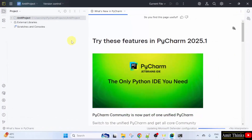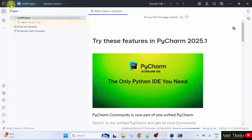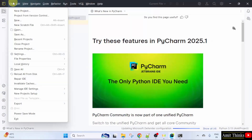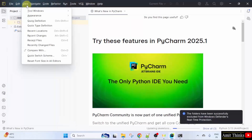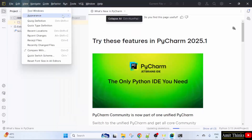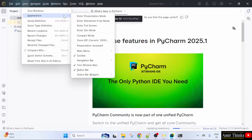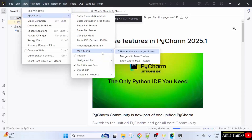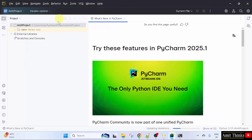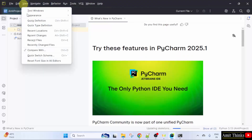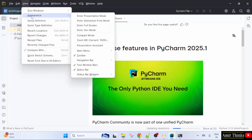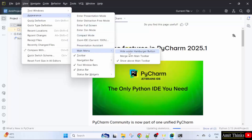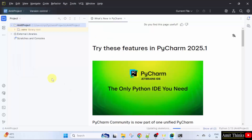Here is our PyCharm and this is our project. To enable the menu, click here and now you can see the menus. You can go to View and select 'Main Menu — Show Above Main Toolbar'. Now your menus are visible. You can later change or hide it from here.